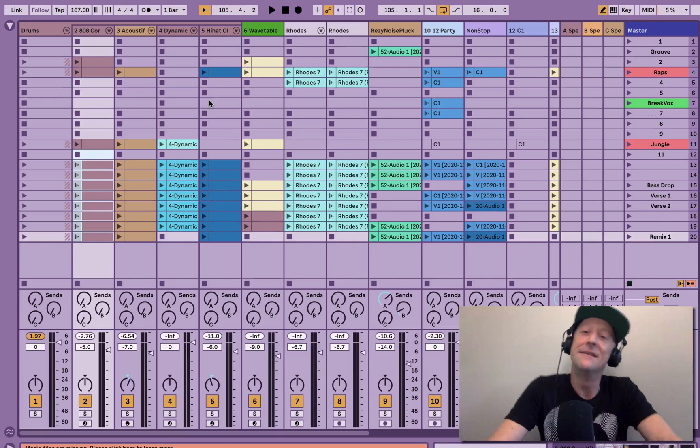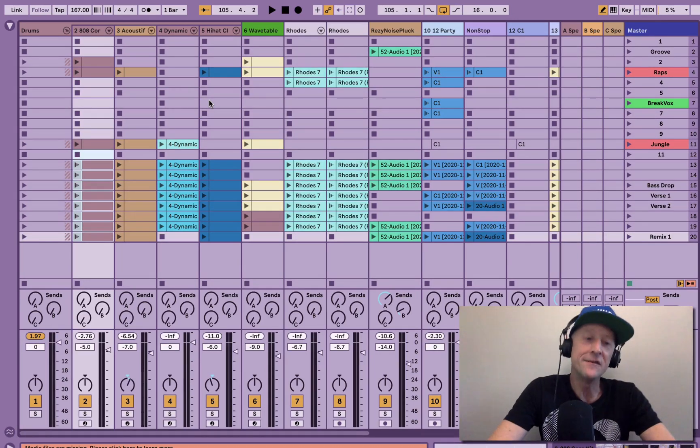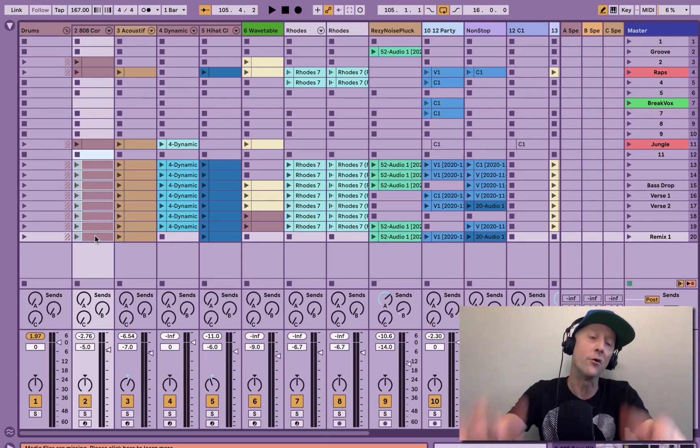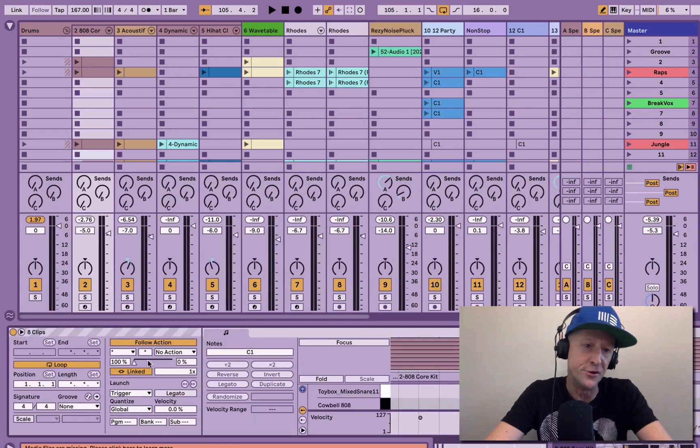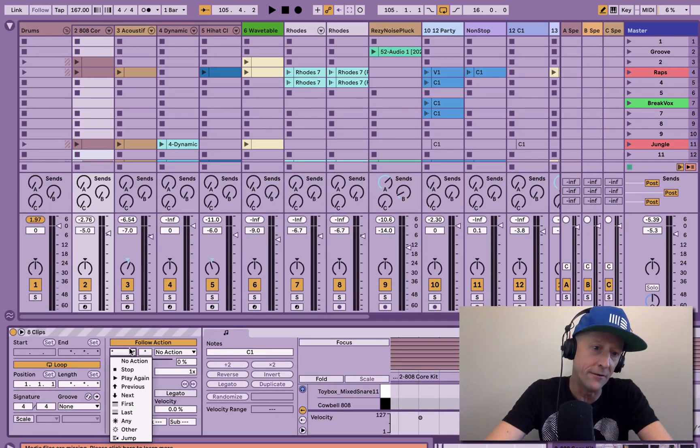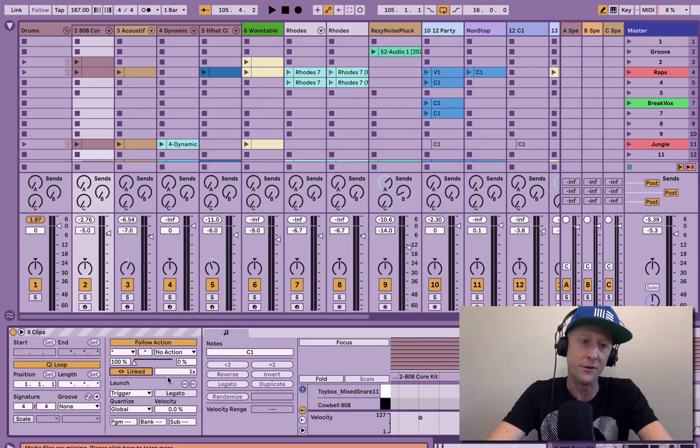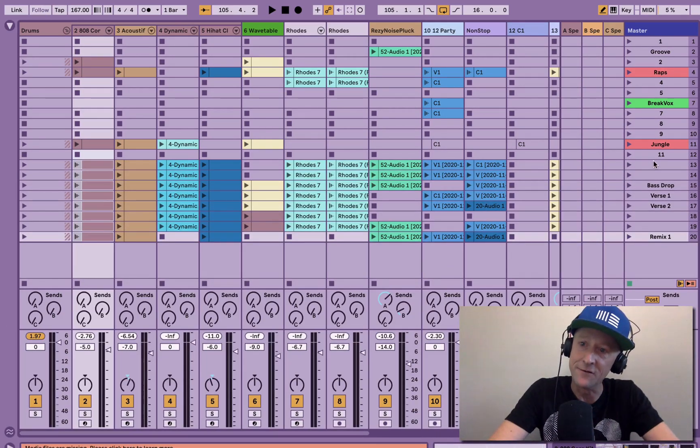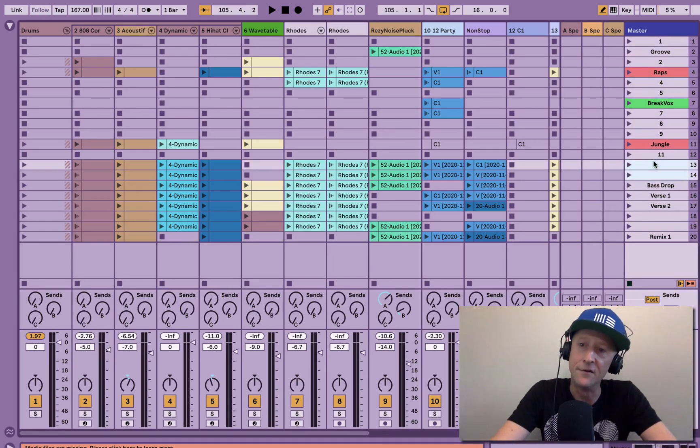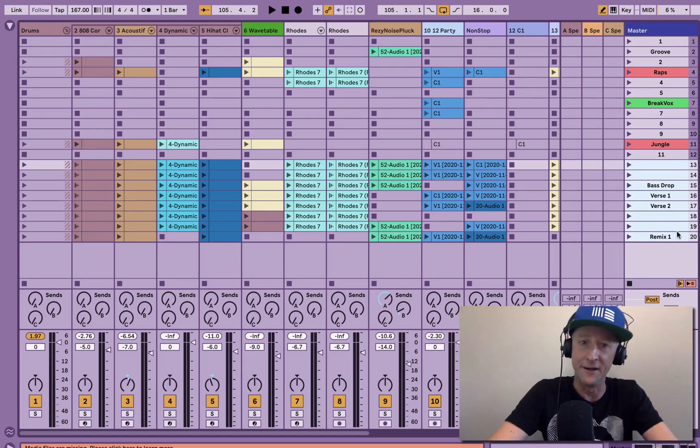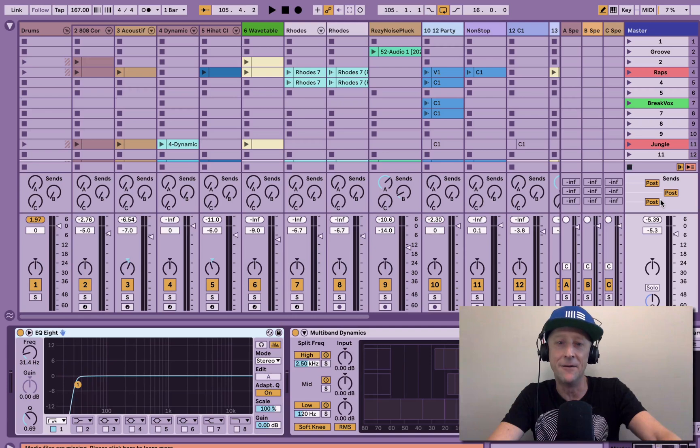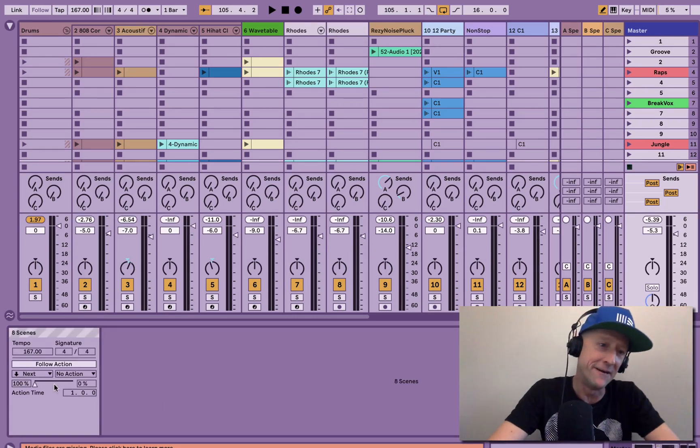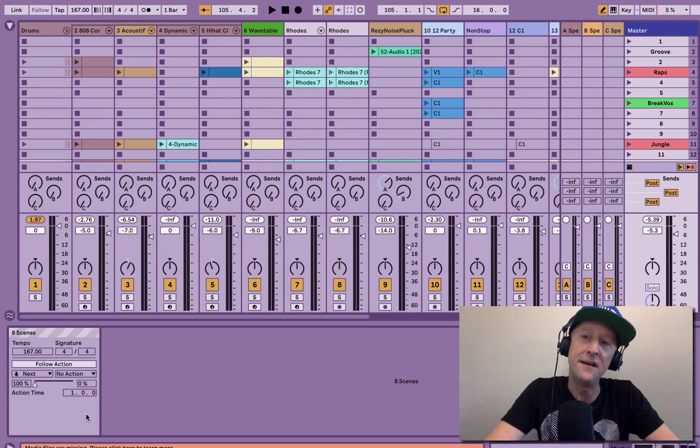So in addition to that, not only can we kind of expedite the programming of follow actions with shift command enter, and not only can we use the jump function now, which is brand new, as well as the linked function where we can just say play the whole clip. To top it off, folks, watch this. When I go up to my scenes and select multiple scenes, you can even do this on one scene. I can highlight a group of scenes where there's a bunch of clips on there and I can hit shift tab and look what I've got now. Follow actions that are programmable by scene.